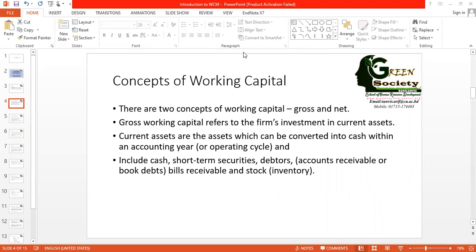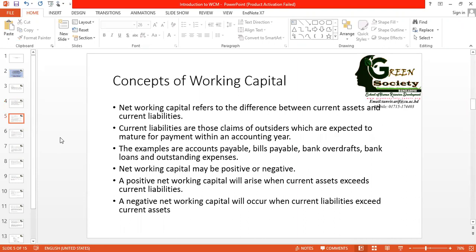At the same time, we need to use net working capital, and in many cases we use net working capital as working capital. Net working capital is the difference between current assets and current liabilities. Current liabilities are those liabilities that a firm must pay within a shorter period of time — one year or less. The components of current liabilities are accounts payable, bills payable, bank overdrafts, bank loans, and outstanding expenses. The difference between current assets and current liabilities is known as net working capital.